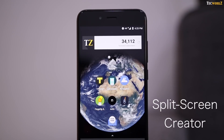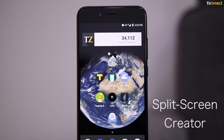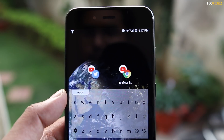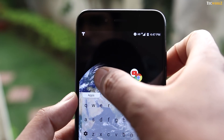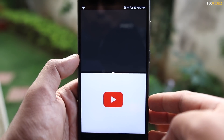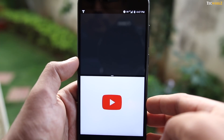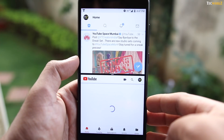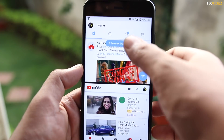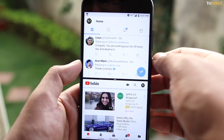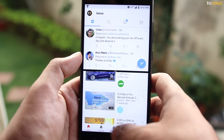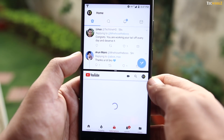Next up, we have Split Screen Creator. With this app, you can make shortcuts to instantly launch two apps in a multi-window mode. Now you don't have to launch one app, then go to the split screen mode and select the second app. Split Screen Creator makes this a one-tap process.